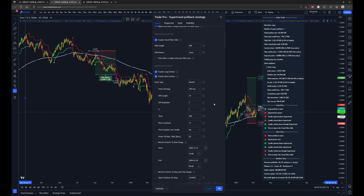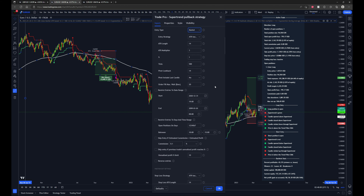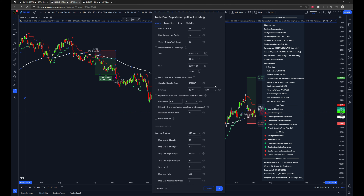You can also set the type of entry, whether it be market, limit, or stop entry. Going down a bit, you have the ability to restrict the entries to a date range, certain times of day, and also skip certain entries if the estimated commission is greater than the estimated profit as set in the settings.